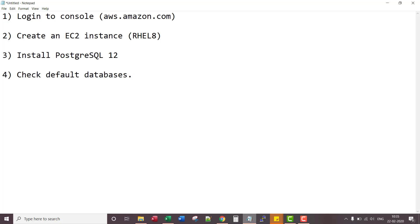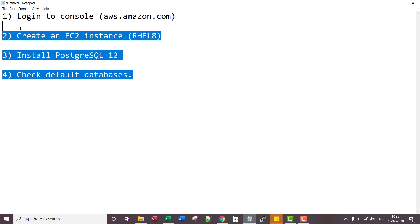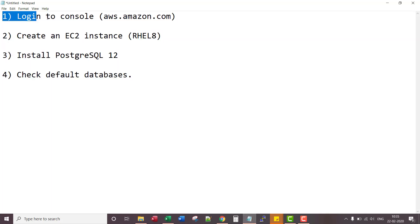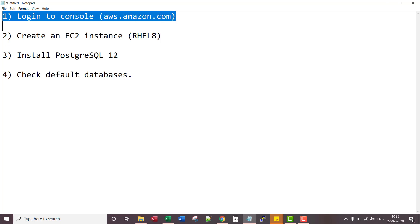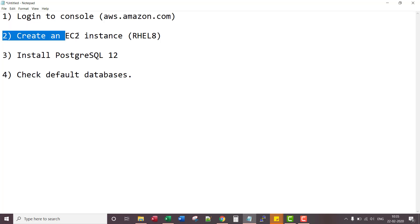Welcome to this lecture. In this lecture we will do four major things. First one we'll log into AWS console. Then we'll procure an RHEL8 EC2 instance.